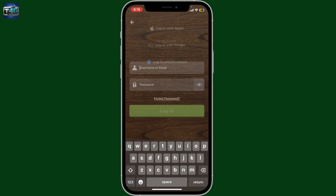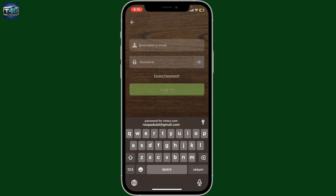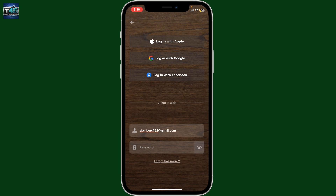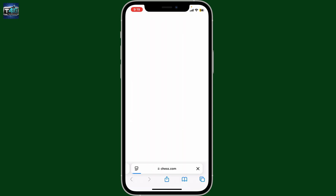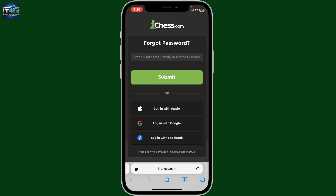Enter your email or username in the text box. Make sure to type in the username associated with your account, or you may also type in your email. After typing your email, you'll be prompted to enter your password. If you don't know your password and aren't sure what to do next, tap on the Forgot Password link at the bottom.